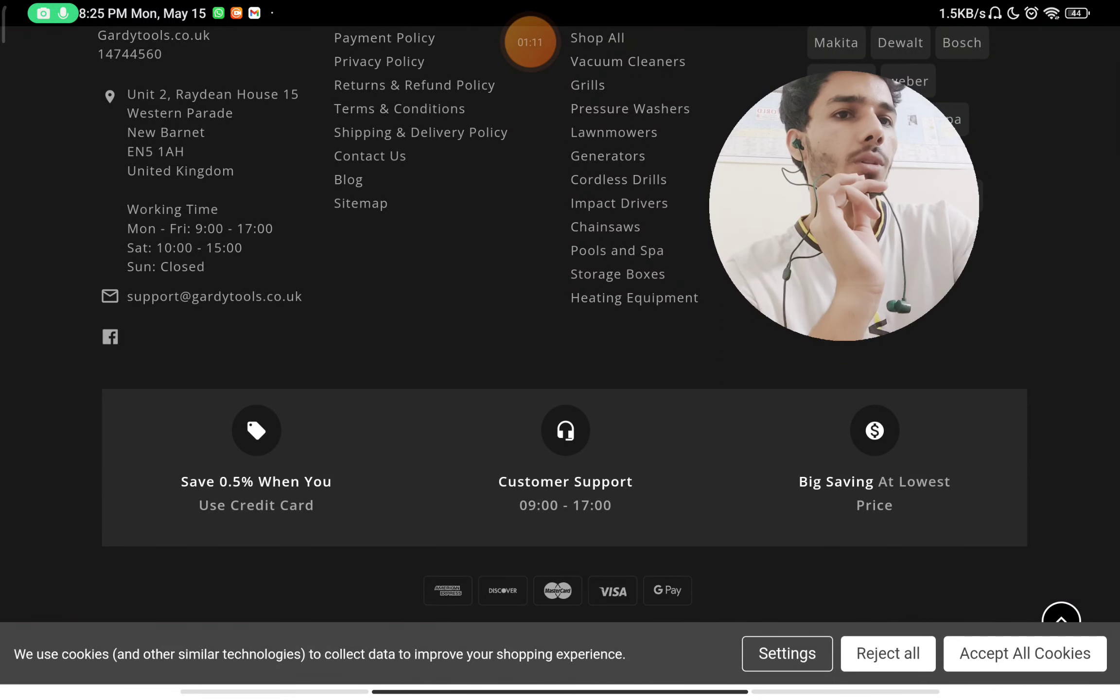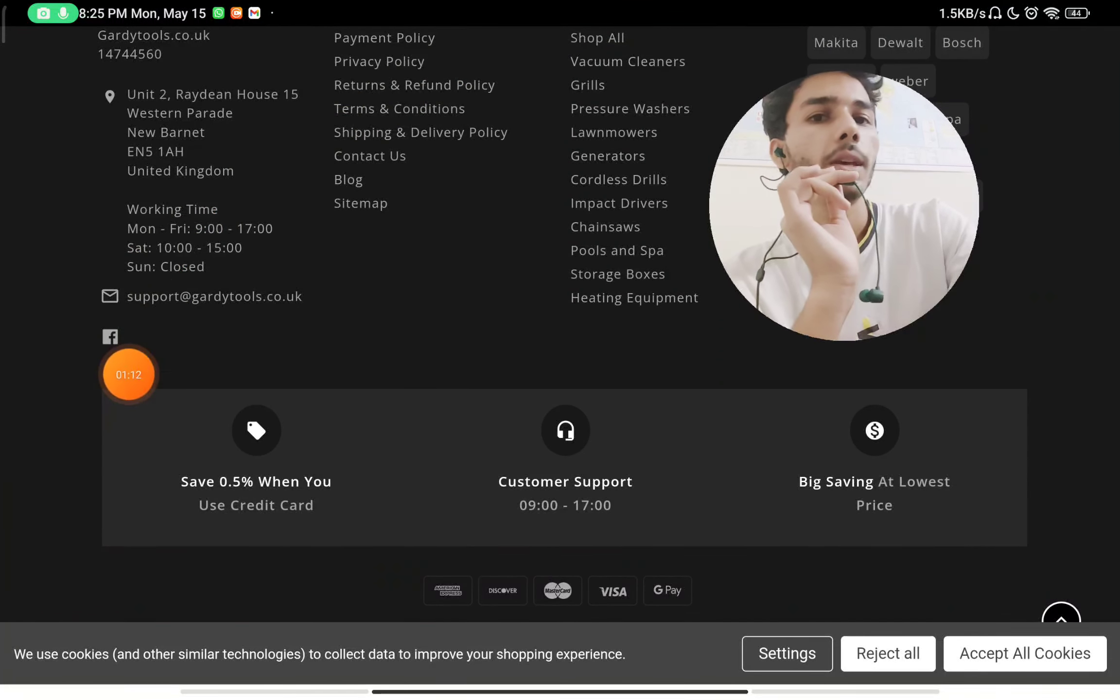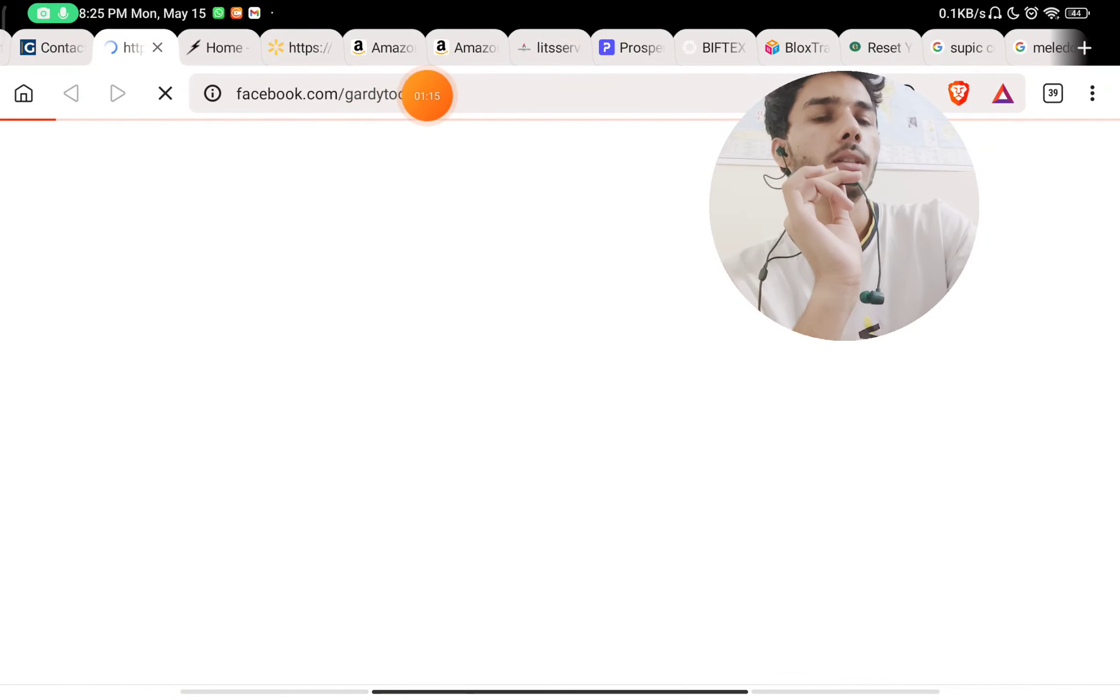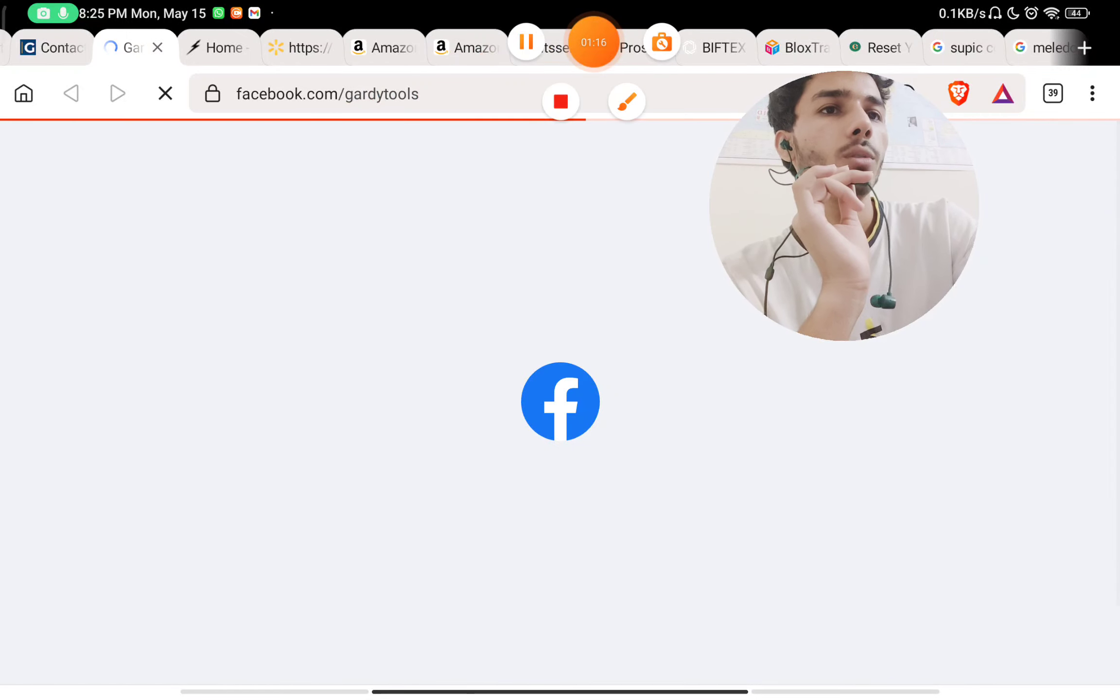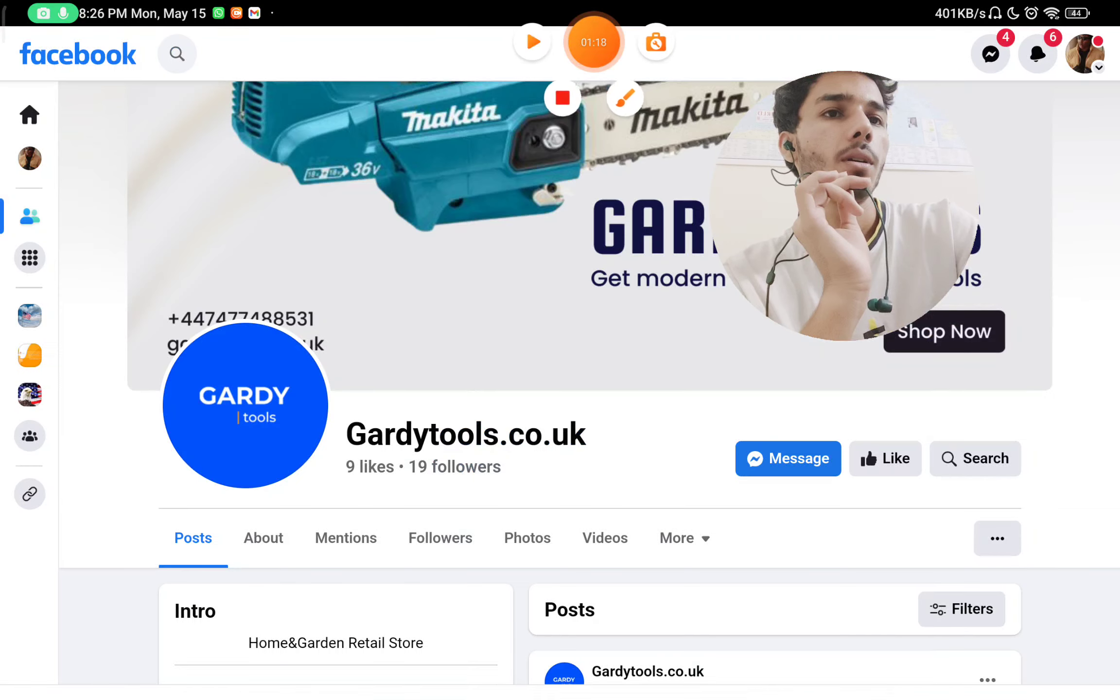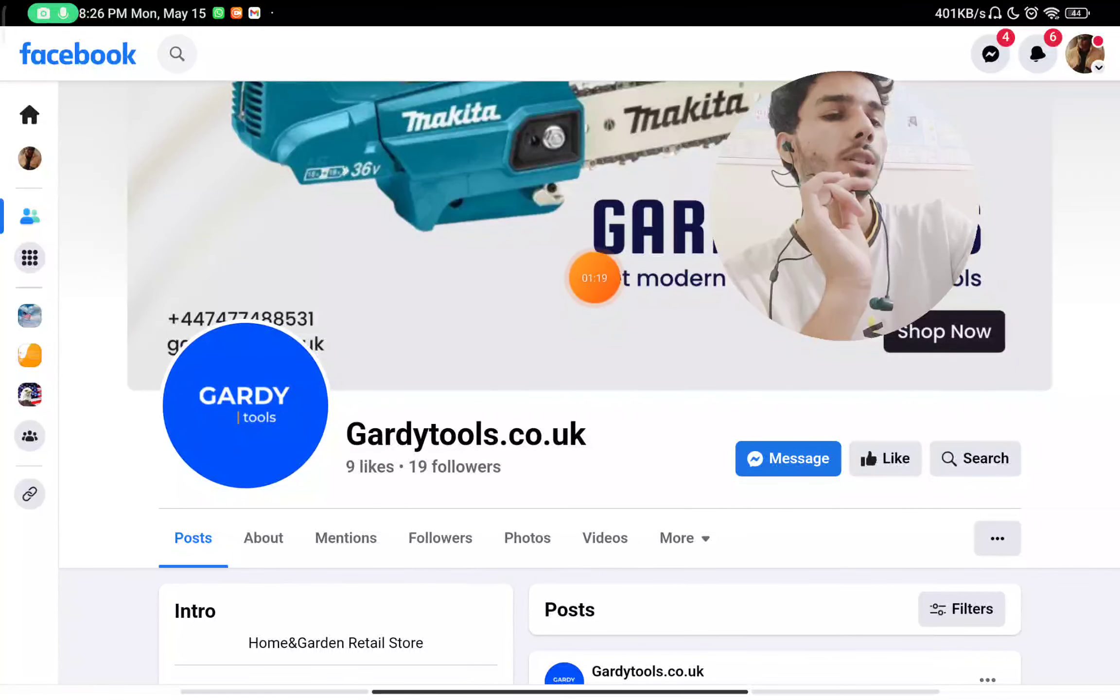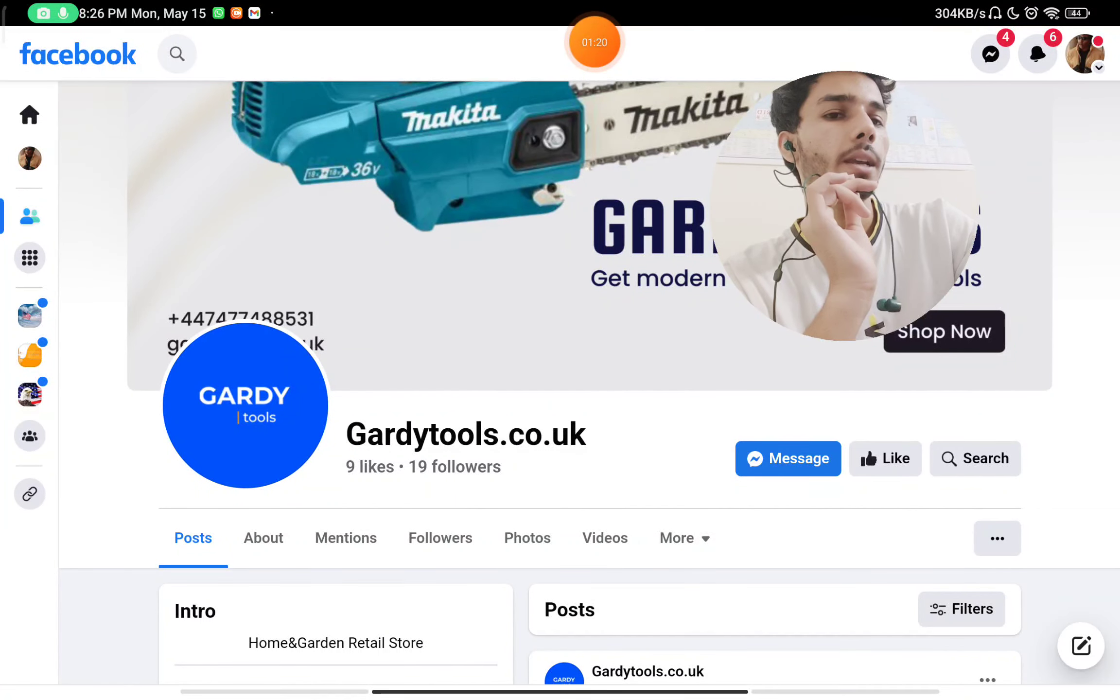They have given this Facebook page, but if you click on it, it will take you to gardytools Facebook page with just 19 followers and 9 likes. That's the only thing.